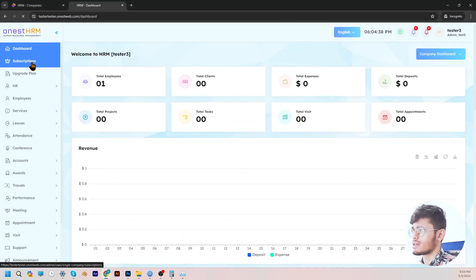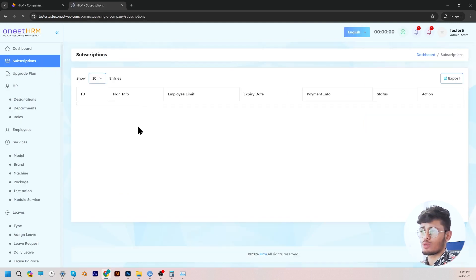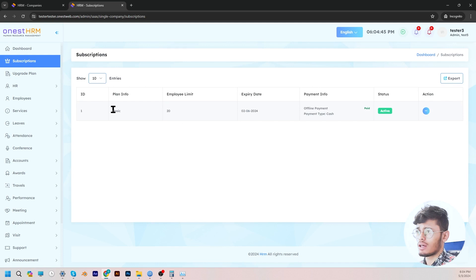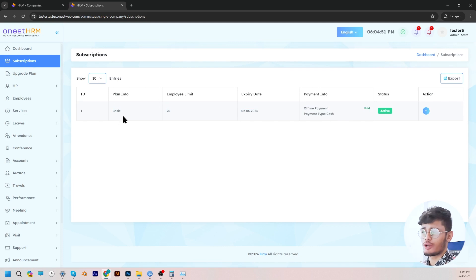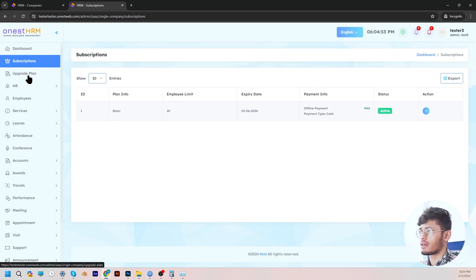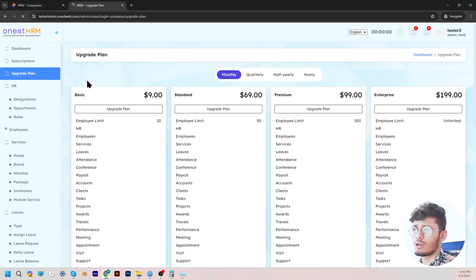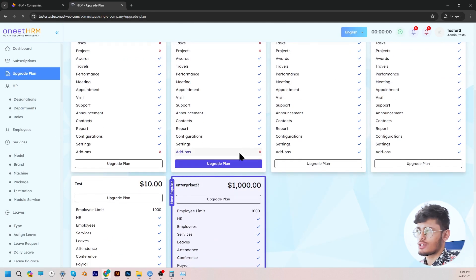Moving on, here is the subscription panel where you will be able to see the package that you are subscribed to. As you can see, currently in this subdomain it's subscribed to the basic plan. And you can, of course, upgrade your plan whenever you desire by clicking on the upgrade plan panel, where you can go from a basic plan to a standard or premium one, whatever your enterprise or organization requires.